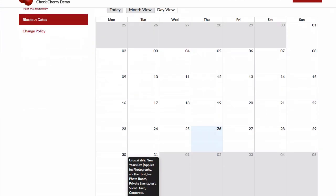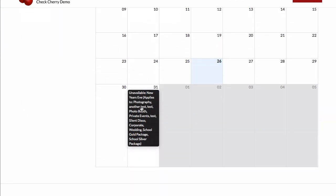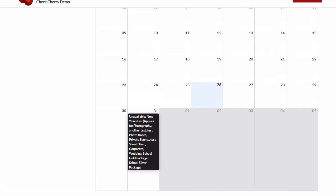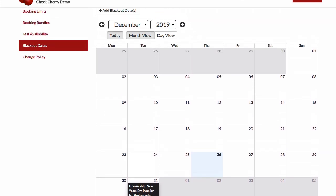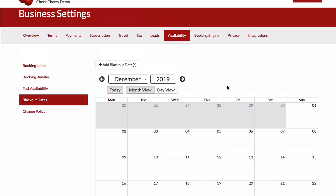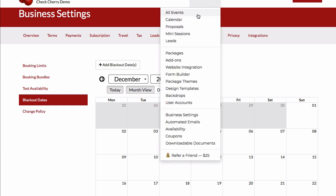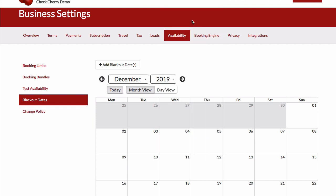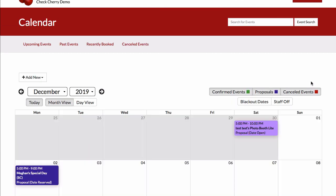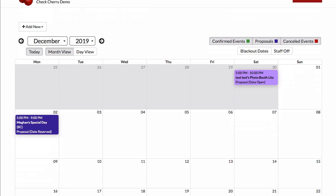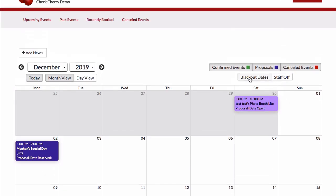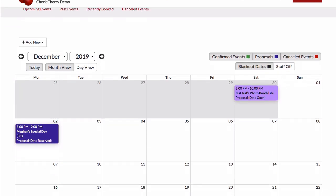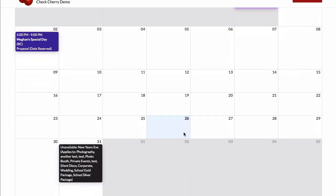You can also, on our calendar, go in and see your blackout dates. Just hit the blackout dates button and we'll show that information in there too.